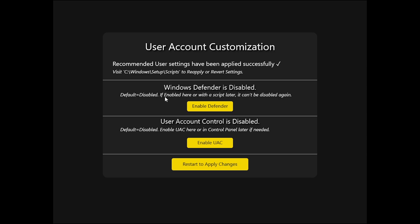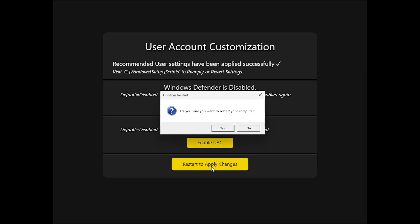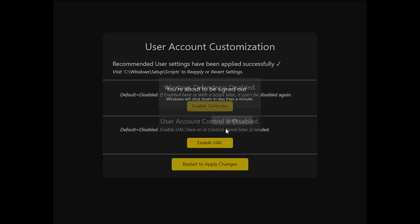Windows Defender is disabled, we can enable it from here or we can enable it from the script later on. Since I don't want to enable Defender, I'm going to leave it as is. I also don't want to enable the UAC so I'm simply going to go ahead and click on restart to apply changes. Then hit on yes to make sure that the system reboots.